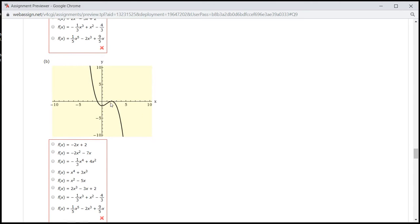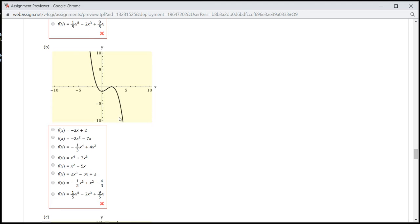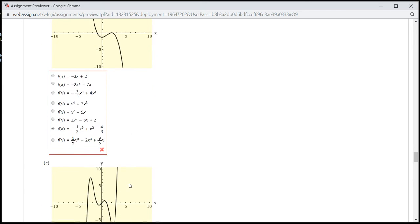This is a cubic function. The right end is pointing down, so it's going to have a negative leading coefficient — so this is going to be it.